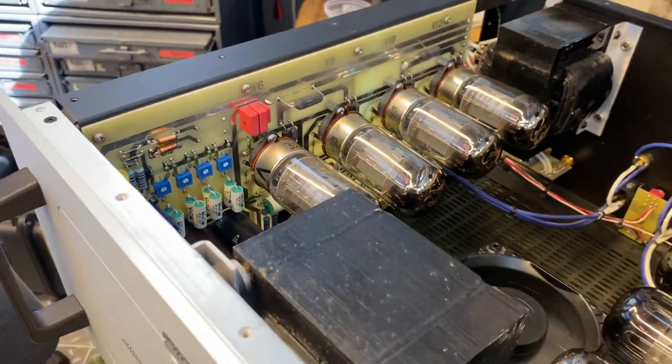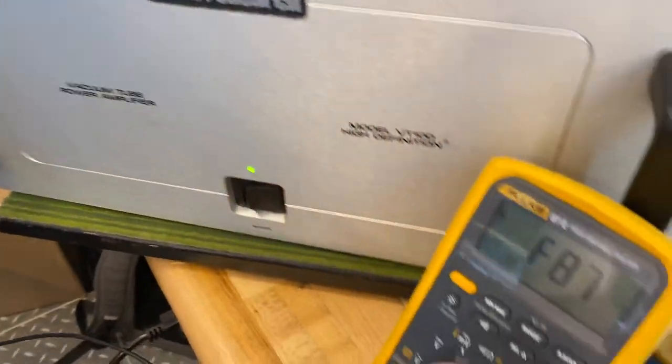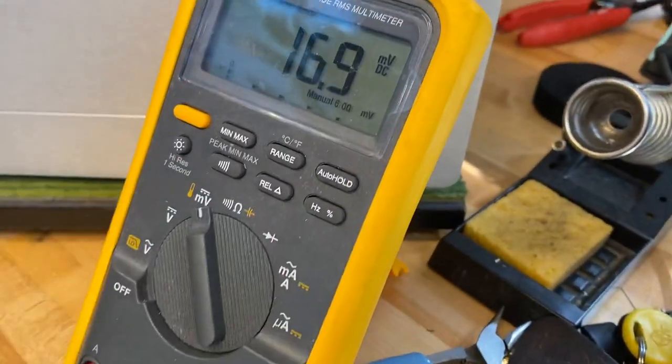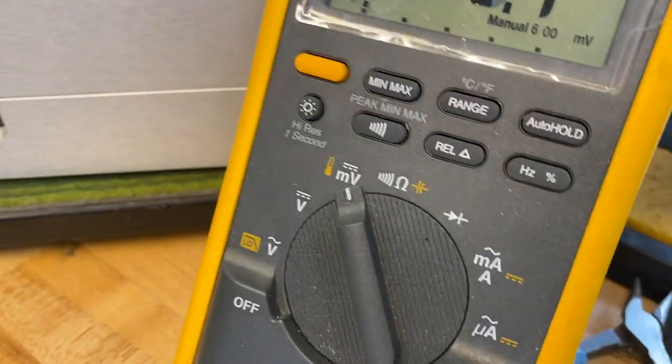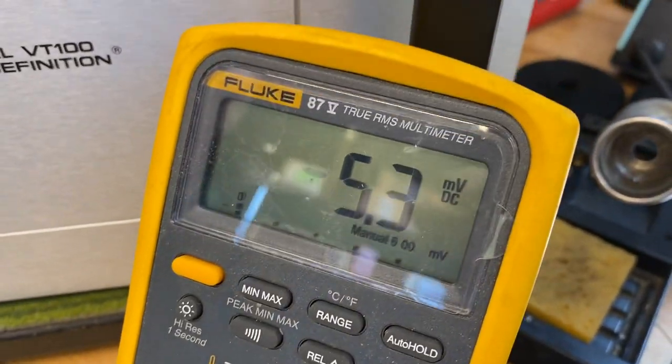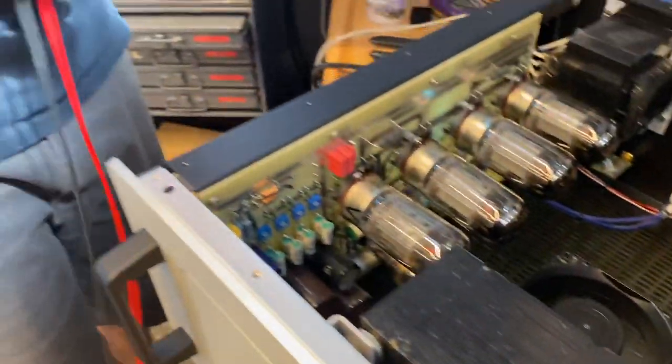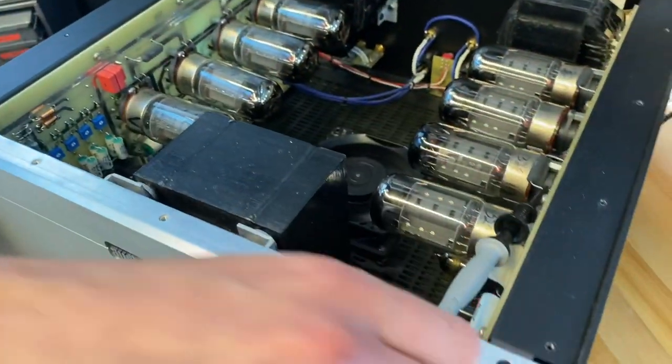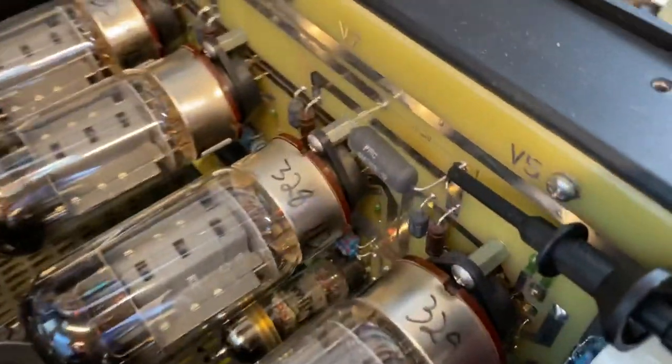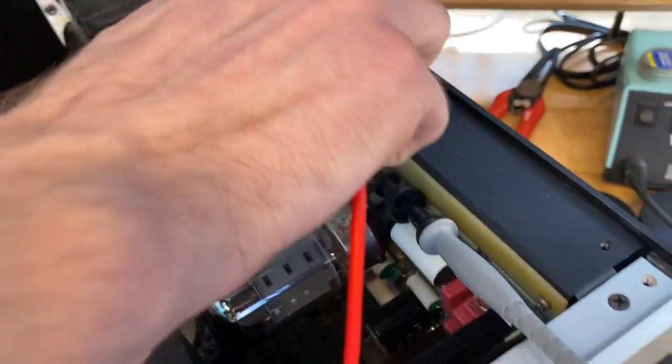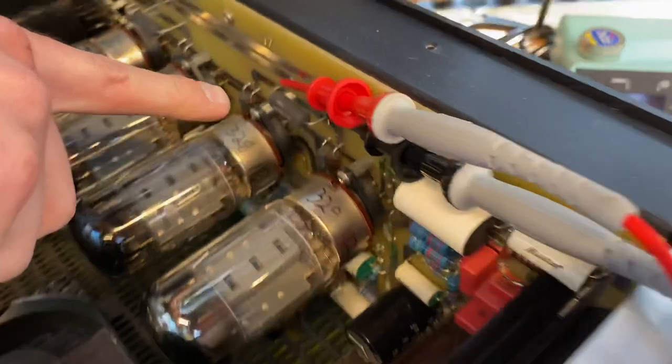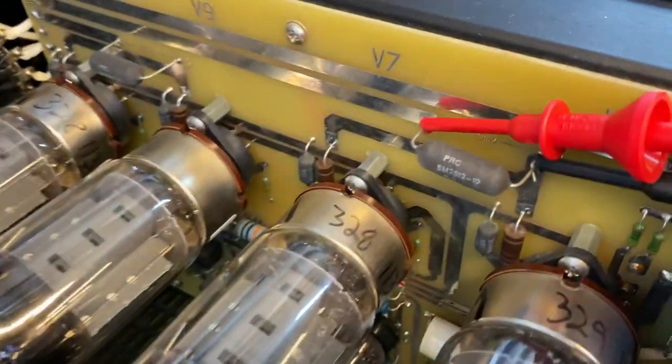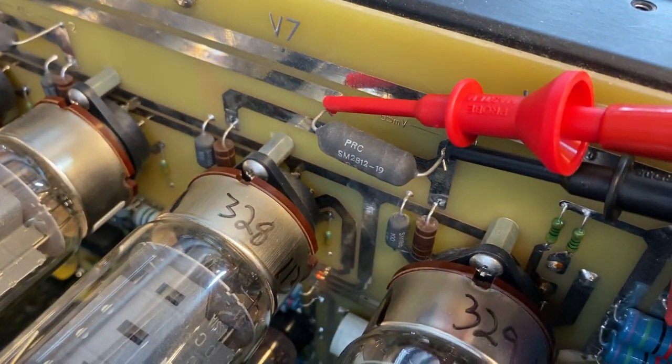We're going to set the voltmeter to measure millivolts DC and then probe each one of the test points. When you're doing this, you want to try to keep one hand behind your back for safety reasons. And it goes without saying, if you're following along here, you're doing so at your own risk. We're just going to one at a time clip across each one of these bias resistors.